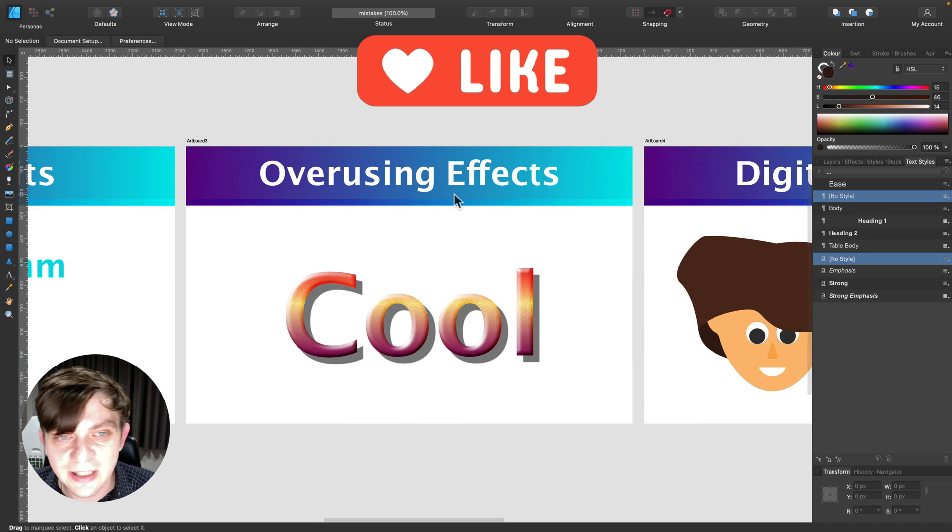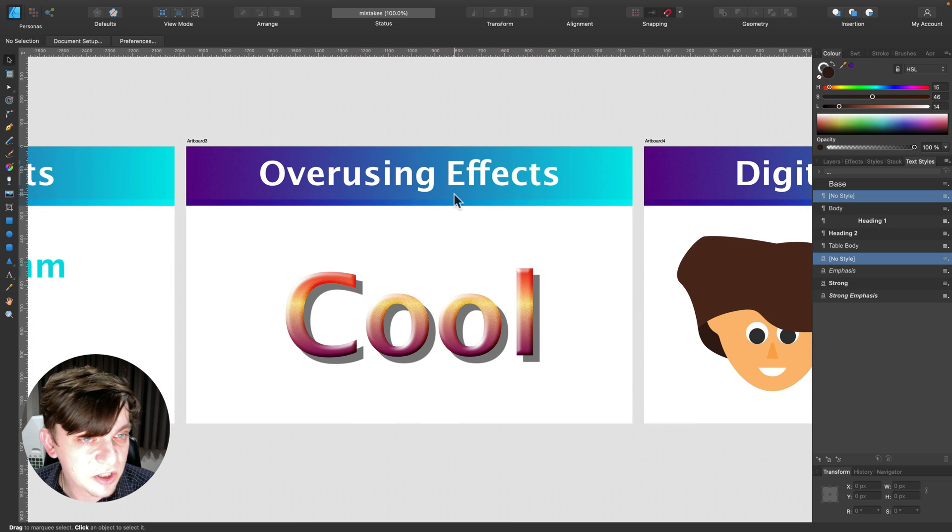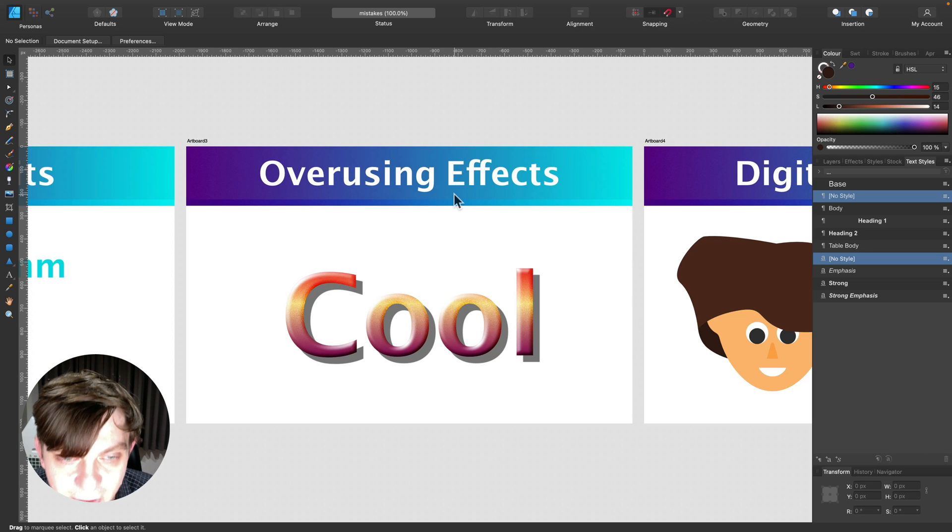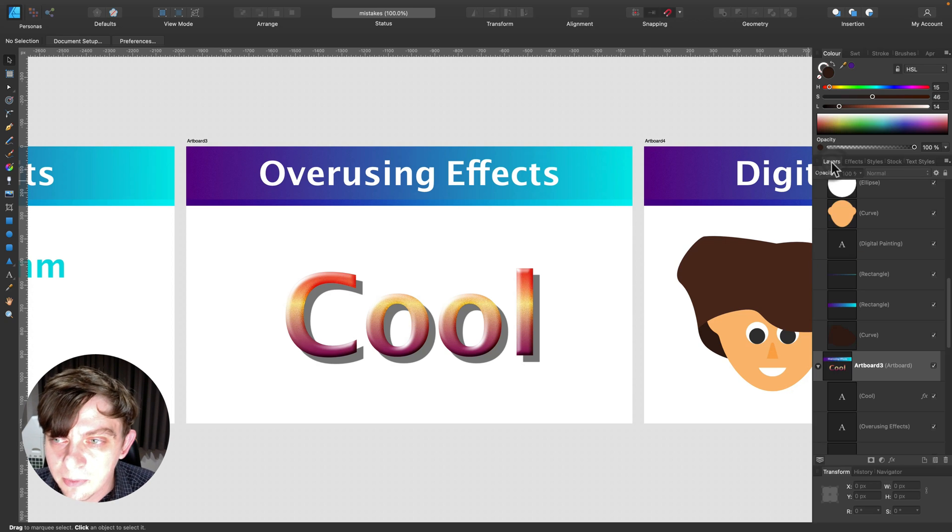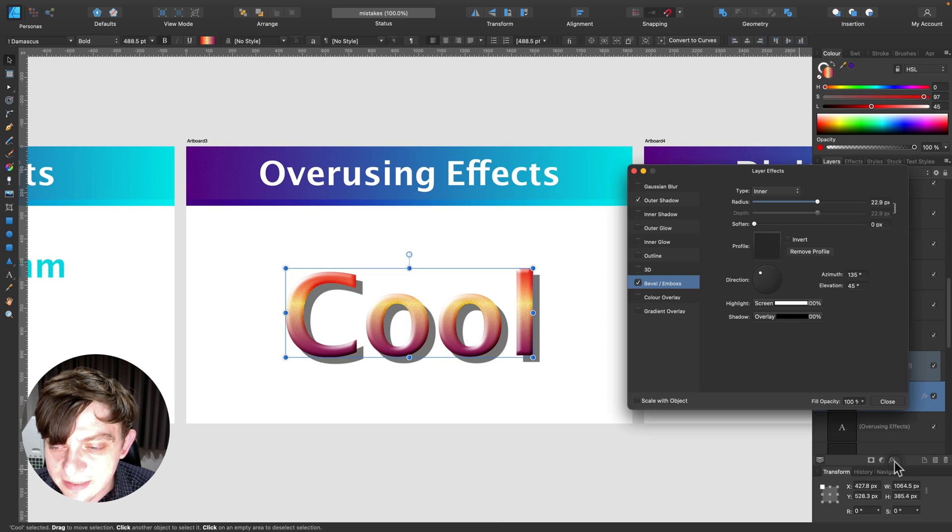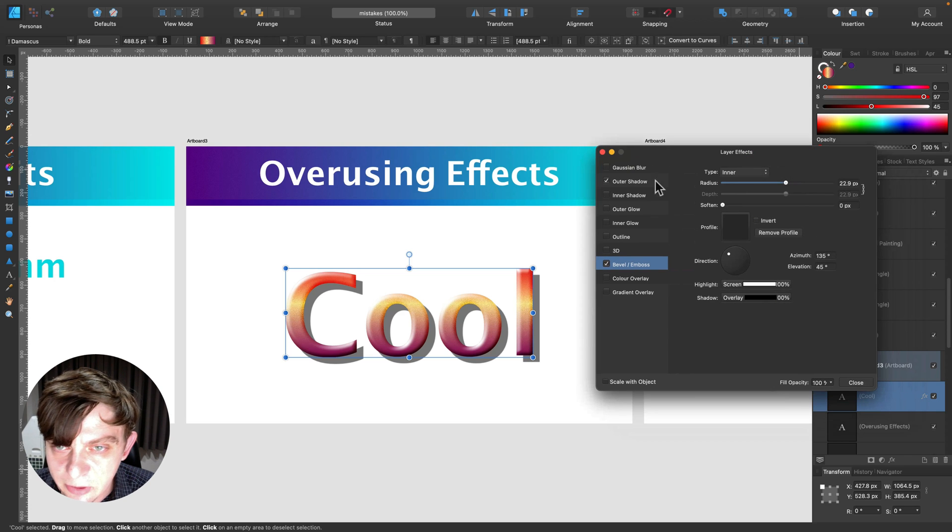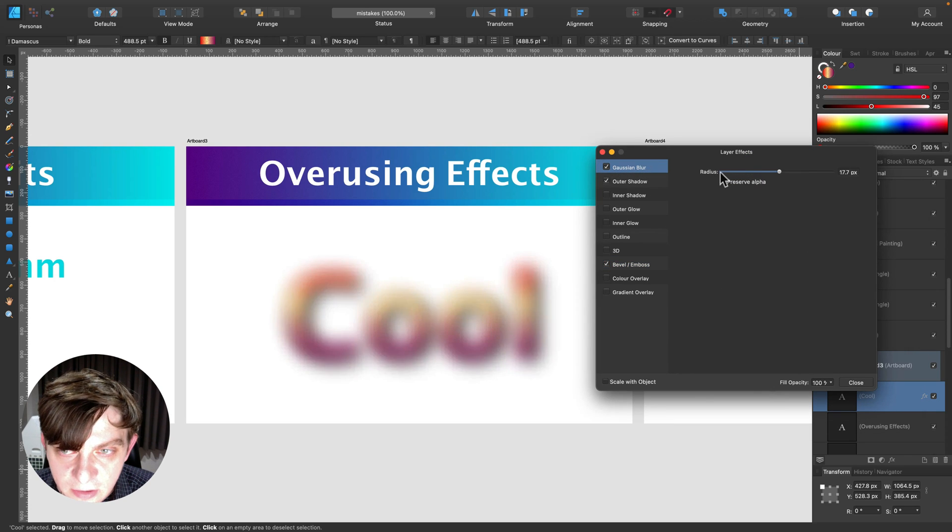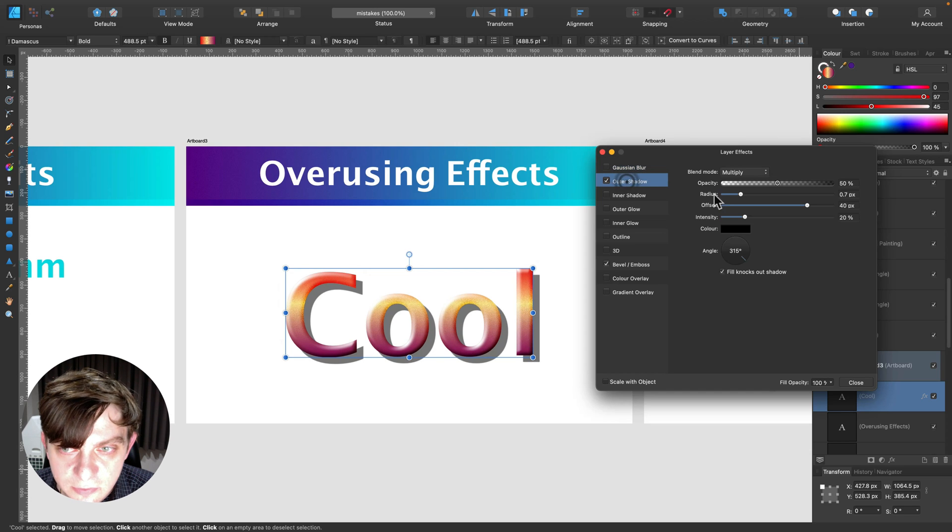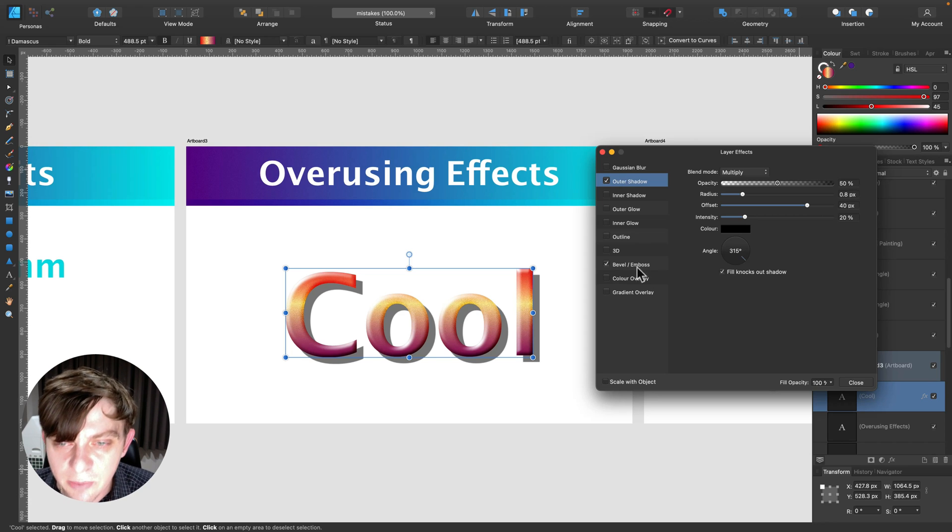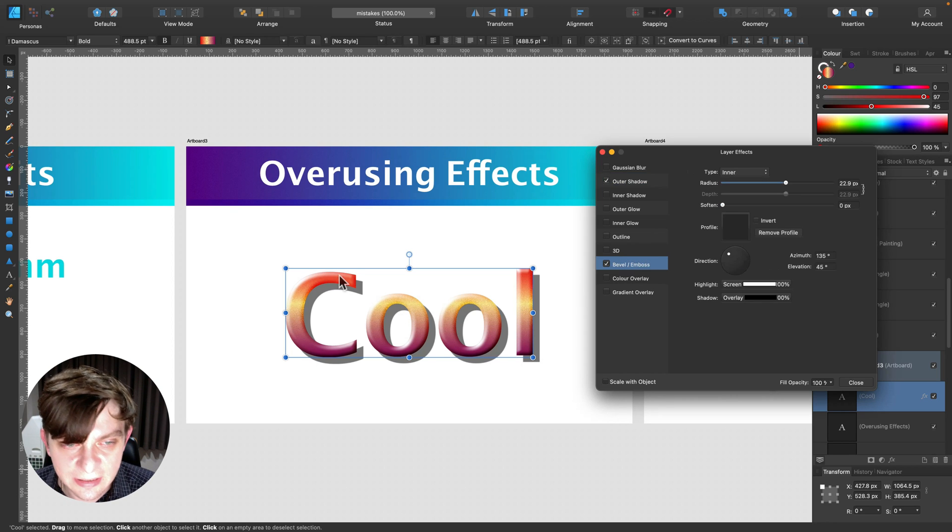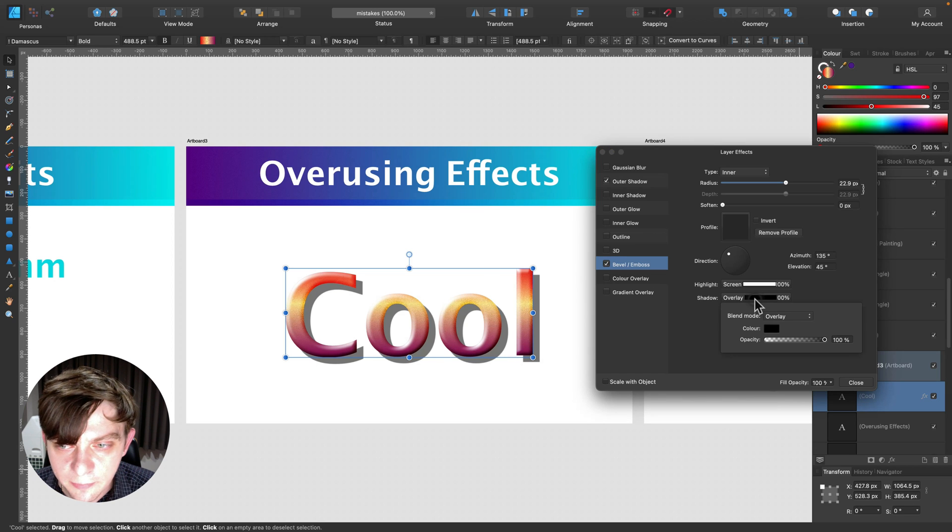Okay, mistake number three is overusing effects, especially for people that this is the first professional software for them and they just discover all of those pixel, all of those effects here on the layer styles. We got layer effects. We got like, we can blur stuff. We can add shadows from here. And the most overused effect, I believe it's emboss.